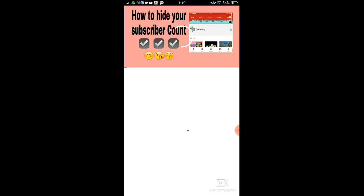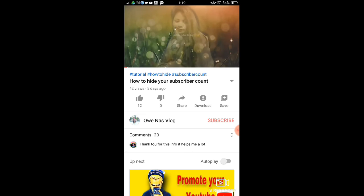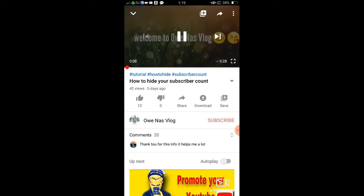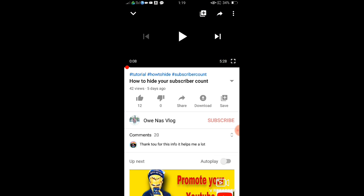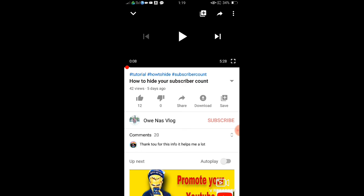Still loading. So as you can see, there's now a hashtag on the upper part guys. So that is very easy and simple, guys, how to put hashtag on the upper part of your video.